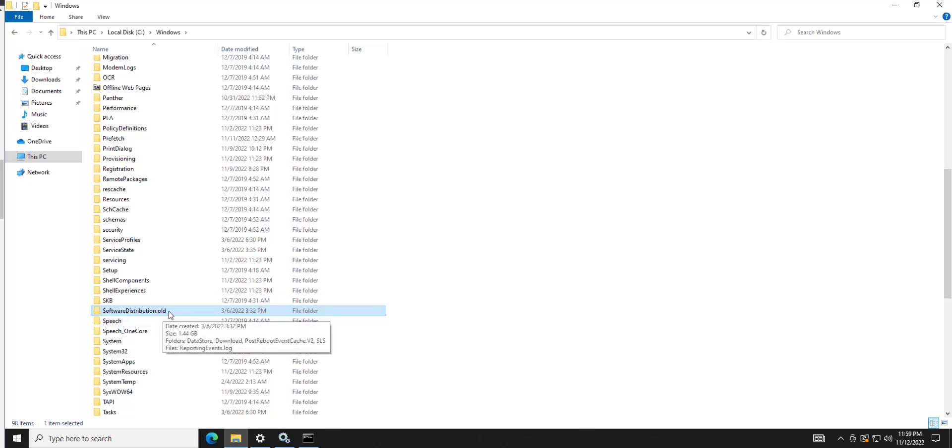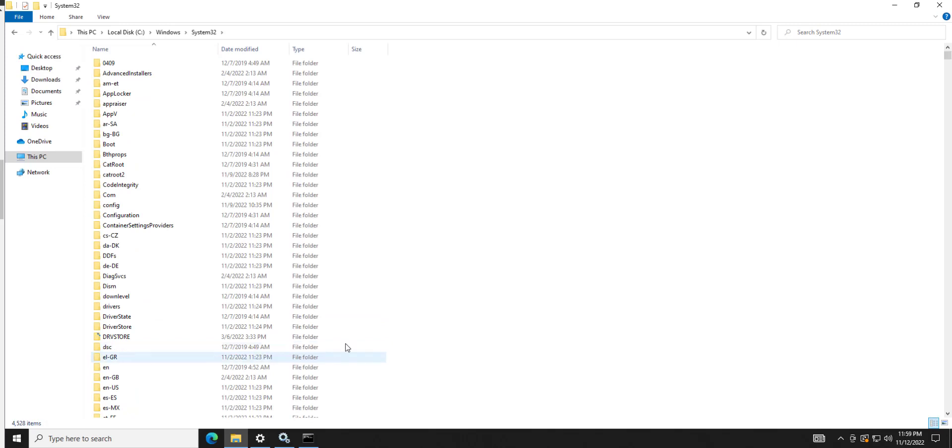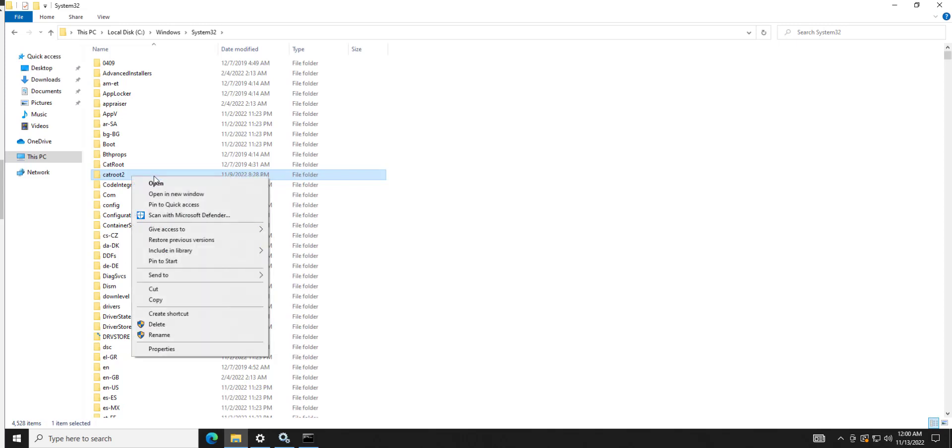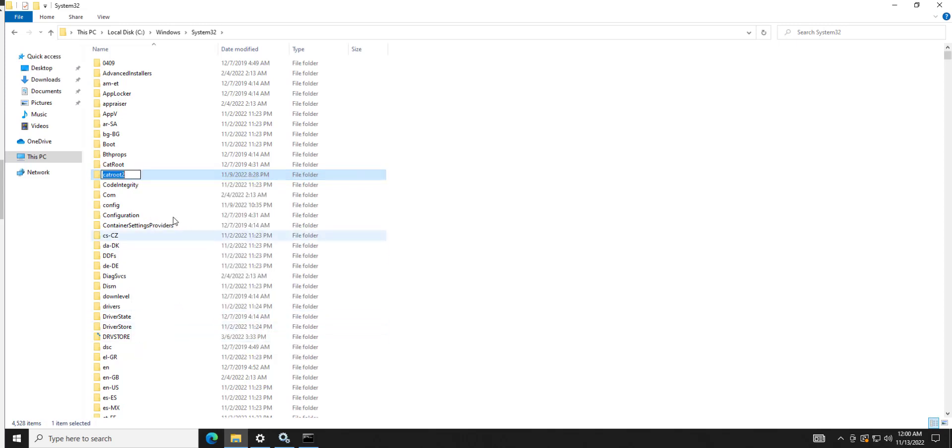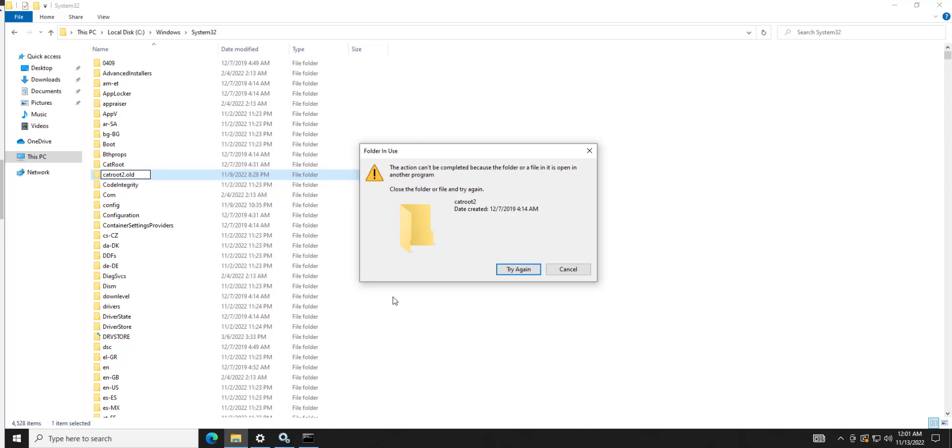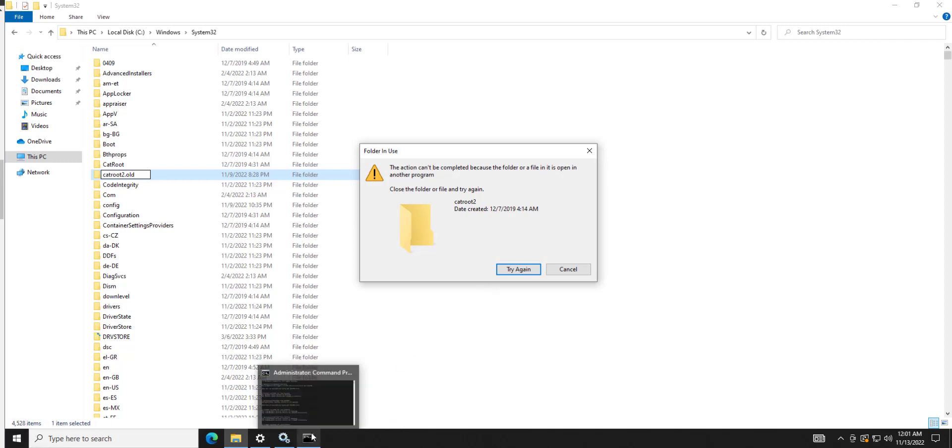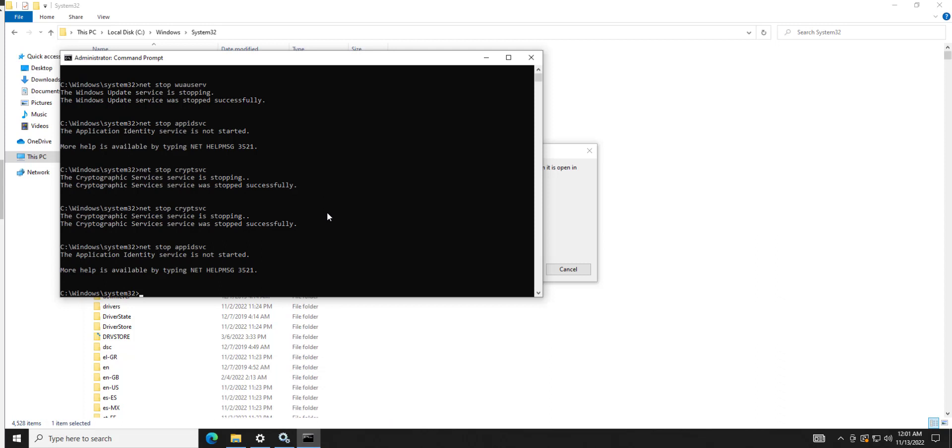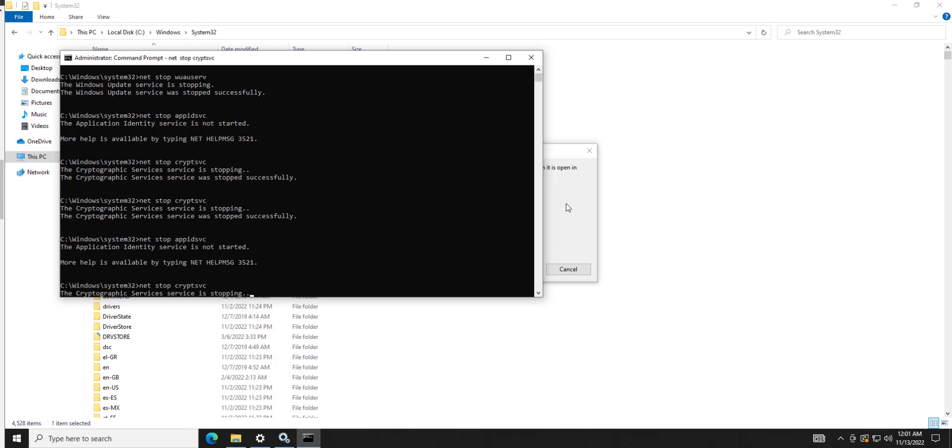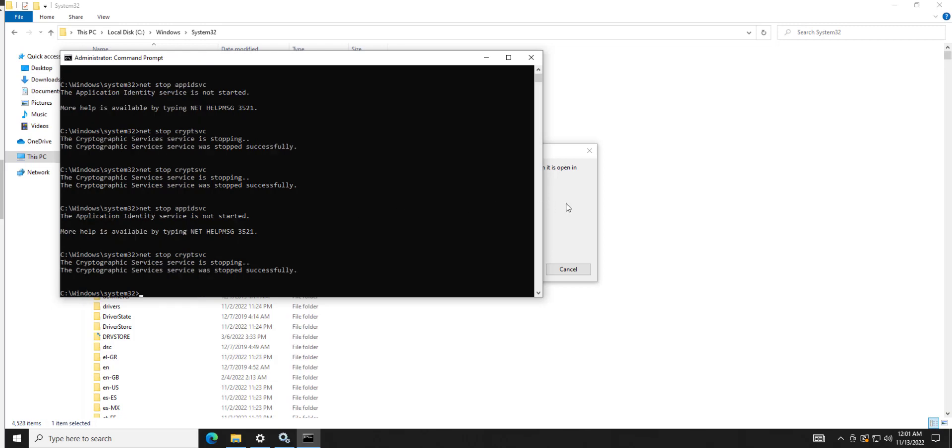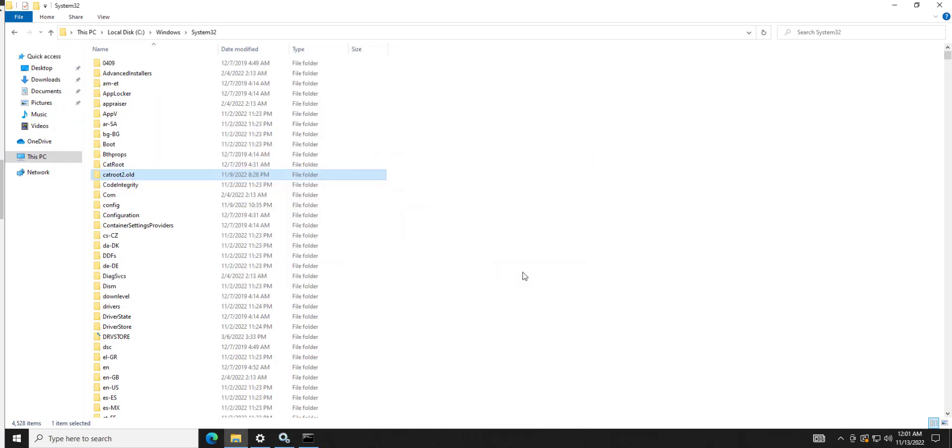And then we're looking for one in system 32. So you're going to go in here and we're looking for catroot2. And right here, rename. And if this one gives you trouble, because sometimes it will, it's telling me it's still open here. So give me a second. We're going to go in here and we're going to do that again. And that lets you. So remember, you're going to stop the crypt service if that does not work for you.